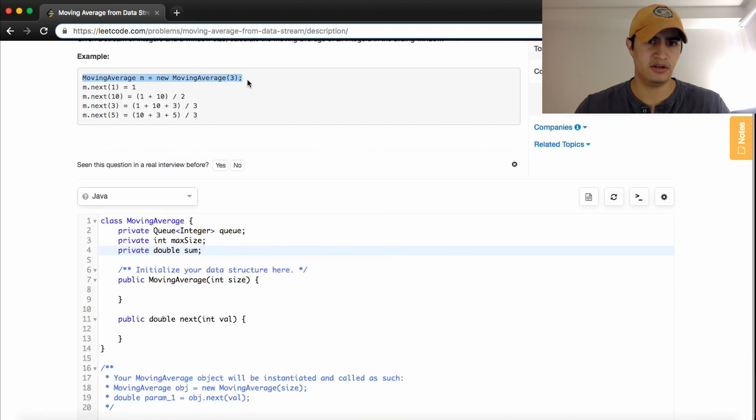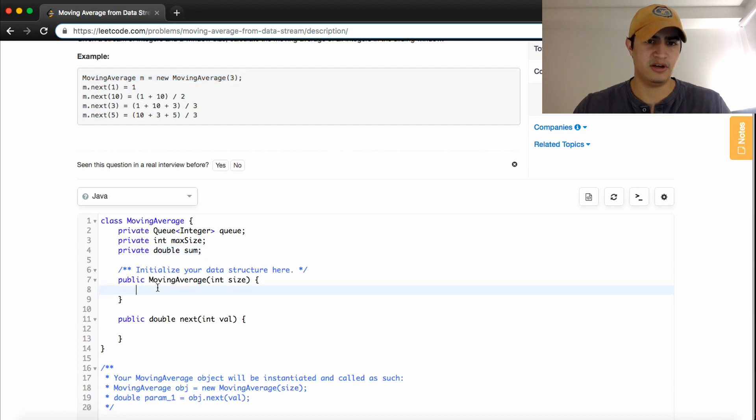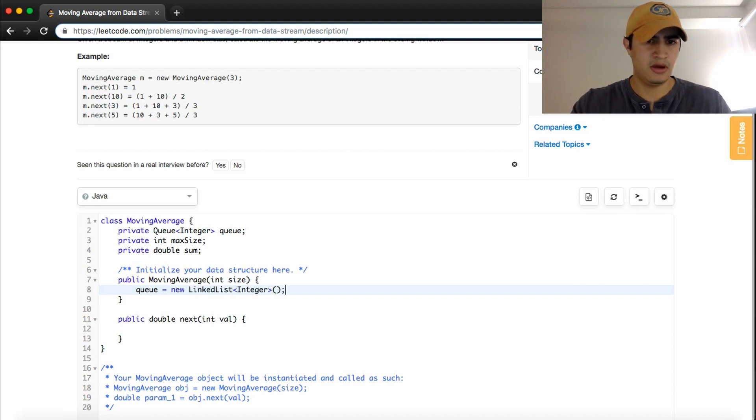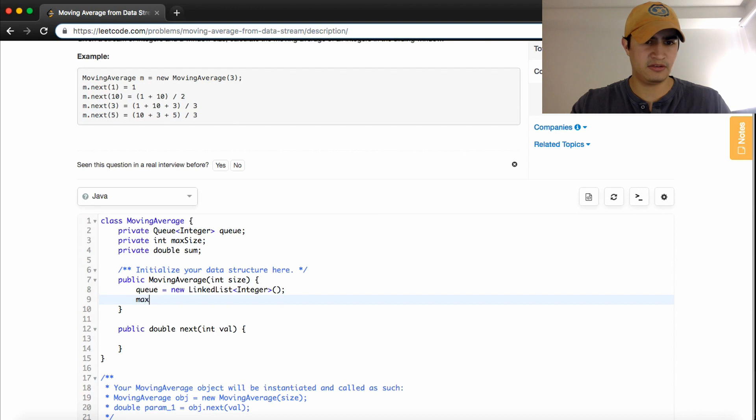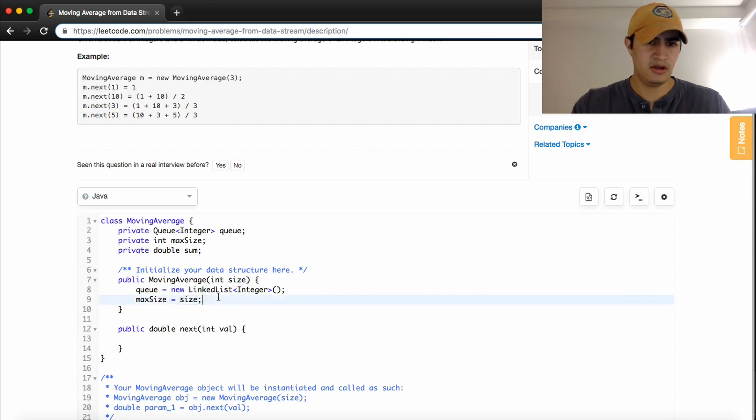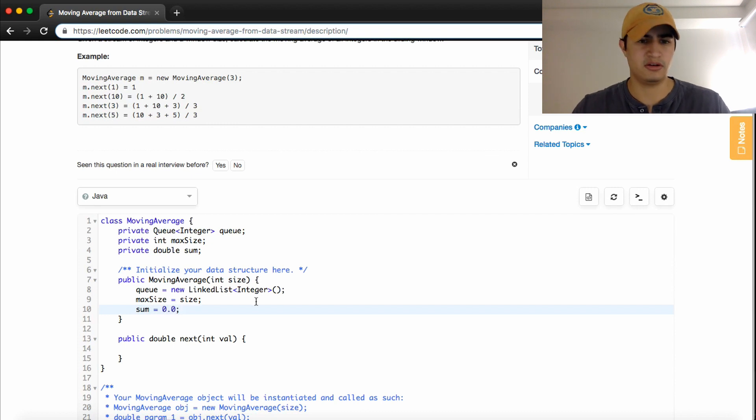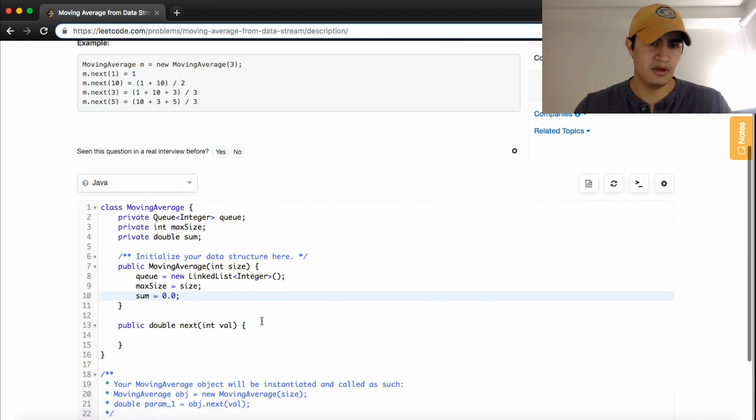So now when we actually invoke our constructor, like on this line, we just need to set those things, or initialize them. So our queue will be set equal to a new linked list integer. Our max size will be set equal to the size that we're passed in here. And our sum is just going to start at zero, because we don't actually have anything in our queue yet.